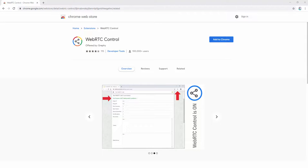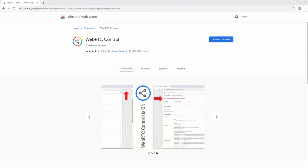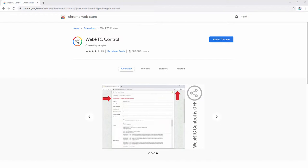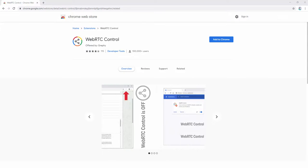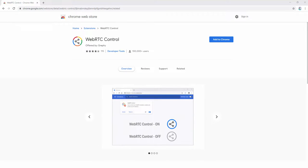The WebRTC Control extension allows you to have control over the WebRTC API and protect your IP address. We go ahead and start using this extension by adding it to our browser.